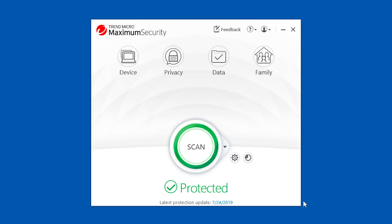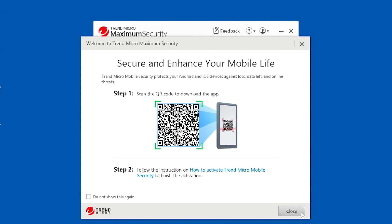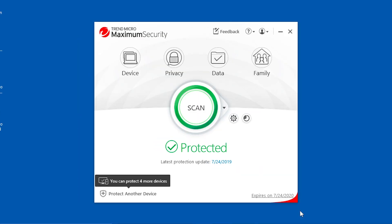Congratulations! You have just installed Trend Micro Security on your Windows computer.